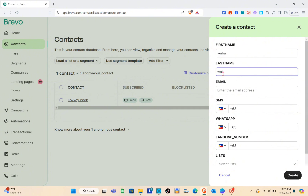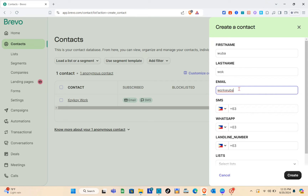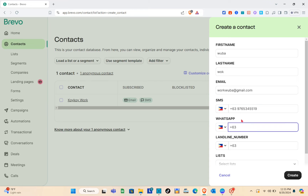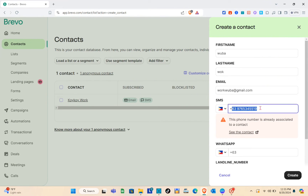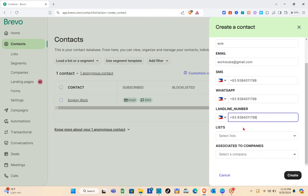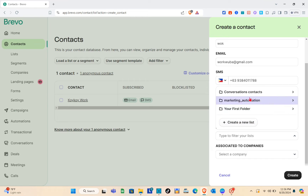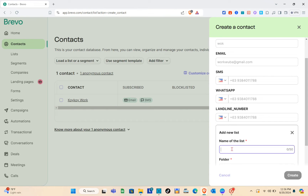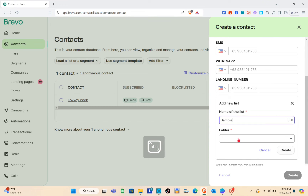Then their last name and of course their email — I'm going to use this email to test the email campaign later on. For the SMS number, select the country and type out their phone number. We also have WhatsApp and landline number fields. Make sure their number is correct. After typing out their number, select a list. We have different options and can also create a new list.